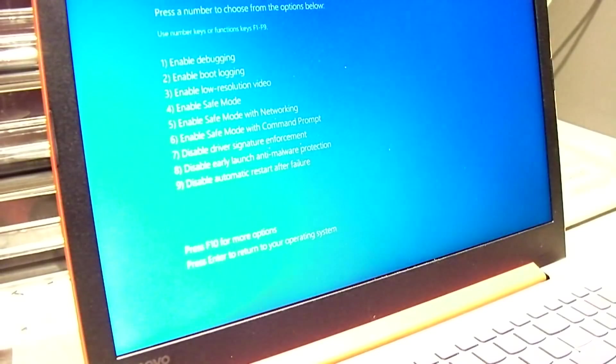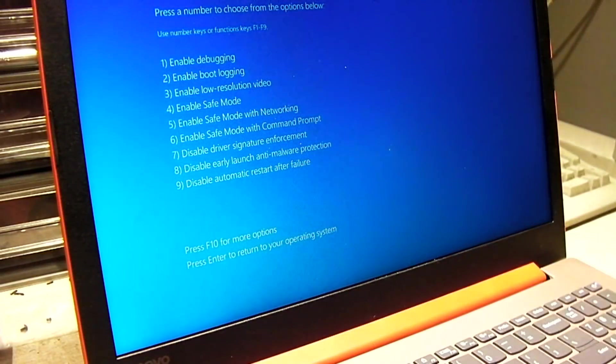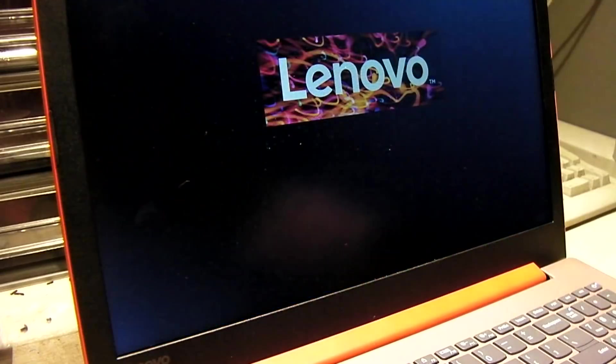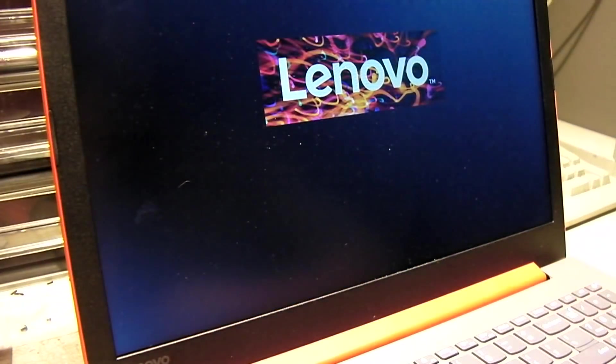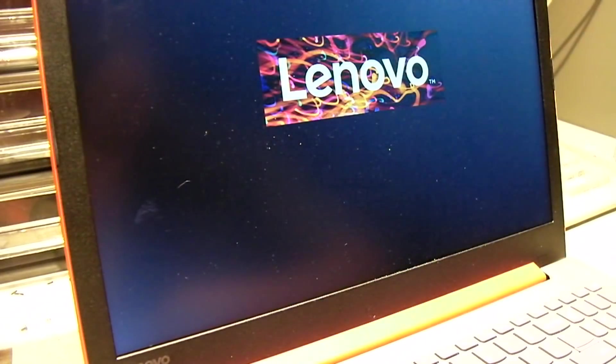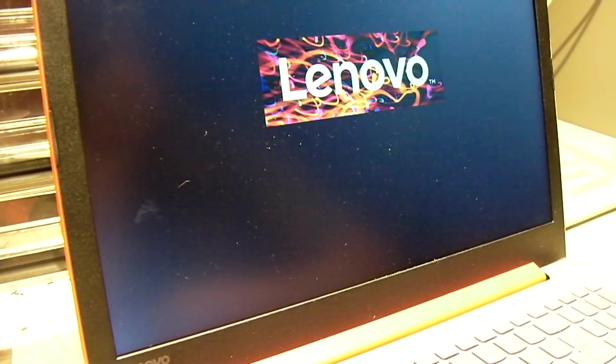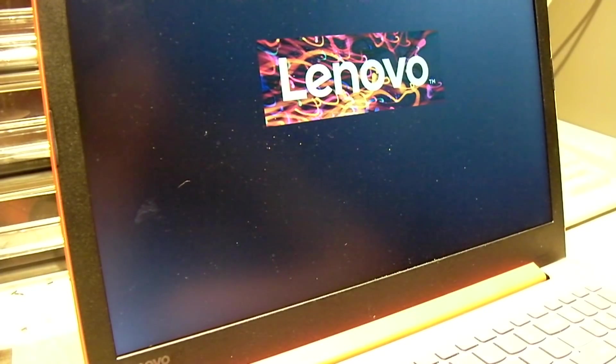So I'm going to try and go into safe mode here, see what we get, and we'll see if I can get into the administrator account, which I think by default doesn't have a password set, so we'll see.